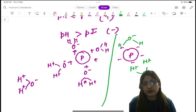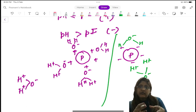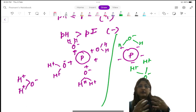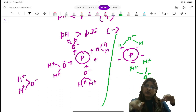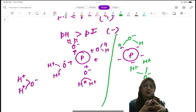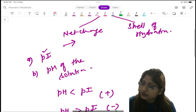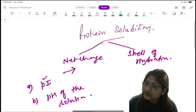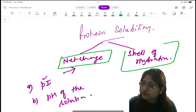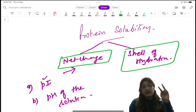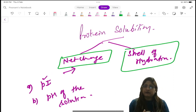And of course, the protein will be soluble. Now you understand — if the protein is in zwitterion form or neutral form, then it will not be soluble because the shell of hydration will not be there around it. So these are the two important factors — the net charge on the protein and the shell of hydration around it — which make the protein soluble.